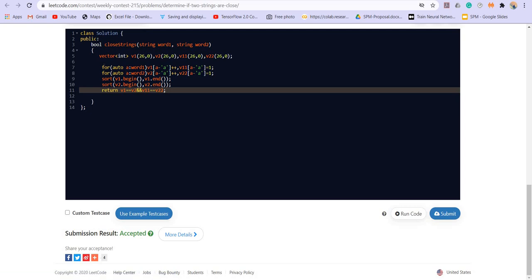So let us try to run this now. And I think we are getting correct answer. Let us try to submit. And it got accepted.